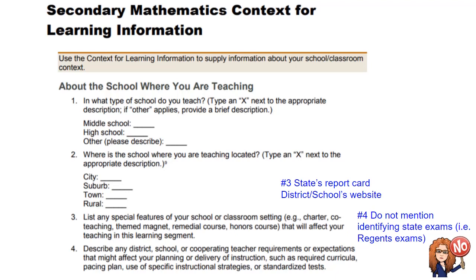Number three: list any specific features of your school or classroom setting. This should be information about the demographics of your school, the percentage of students that receive free and reduced lunch, the number of ELLs, the number of students with disabilities. This can all be found in New York on the state report card, but you may also want to take a peek at your district or school's website — even asking your cooperating teacher what is your school known for, do they have a specific vision or mission statement, how is math structured in that school? Is there something like universal acceleration or tracking? Is there honors or advanced available? And if you teach one of these, you should consider and explain how that would affect your teaching.